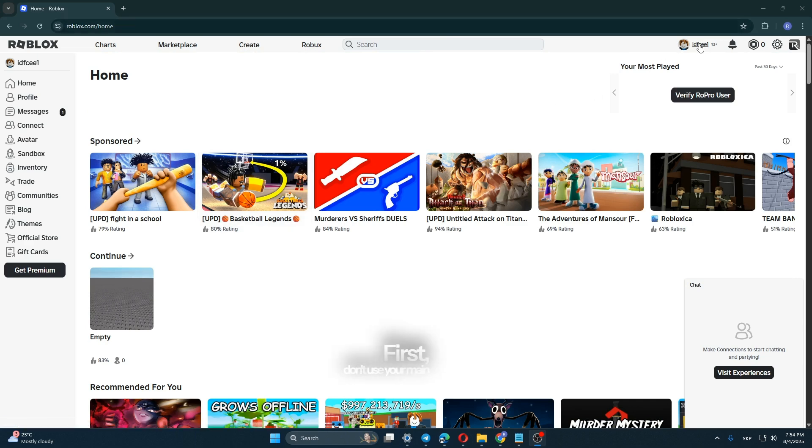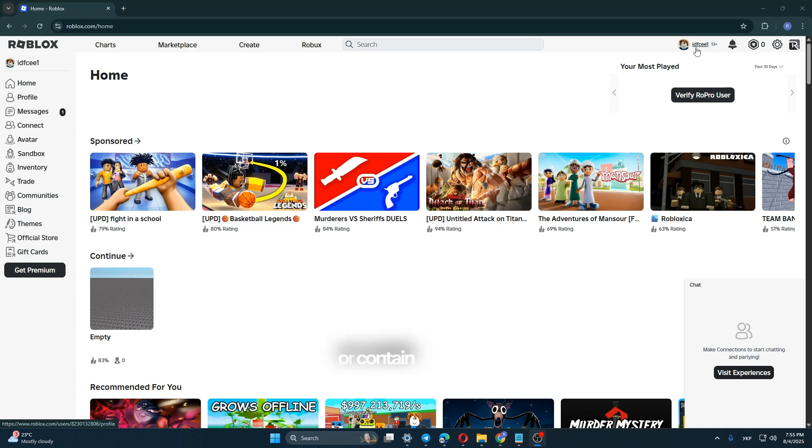First, don't use your main account. Some games can hack or delete your account or contain viruses. So I recommend using a different account for this.